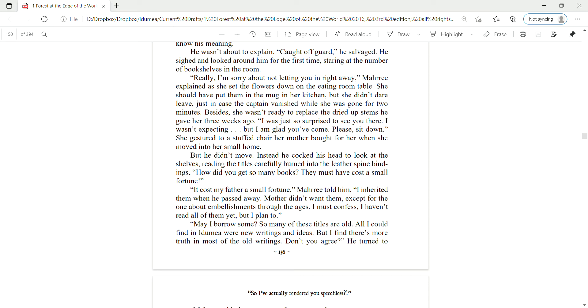Really, I'm so sorry about not letting you in right away, Mari explained as she set the flowers down on the eating room table. She should have put them in the mug in her kitchen, but she didn't dare leave. Just in case the captain vanished while she was gone for two minutes. Besides, she wasn't ready to replace the dried-up stems he gave her three weeks ago.